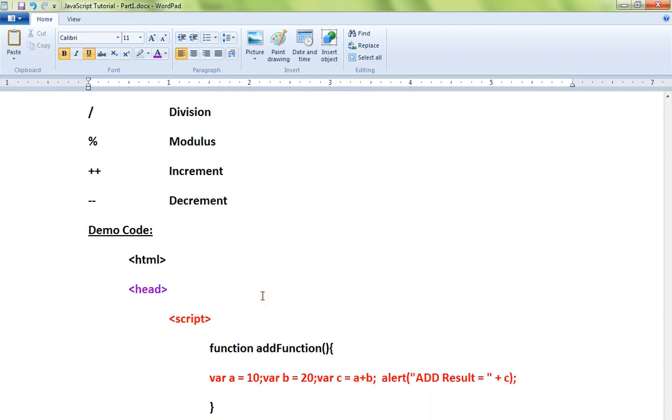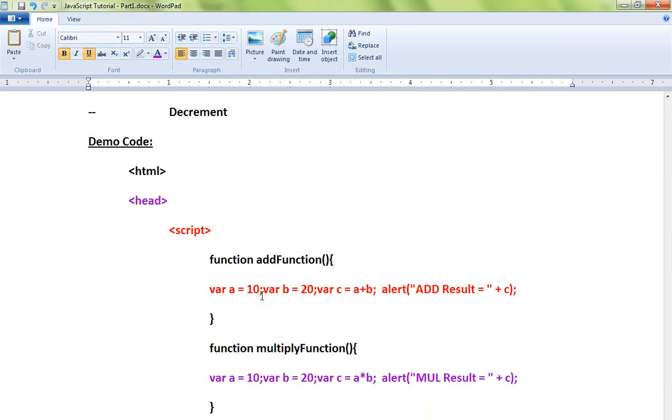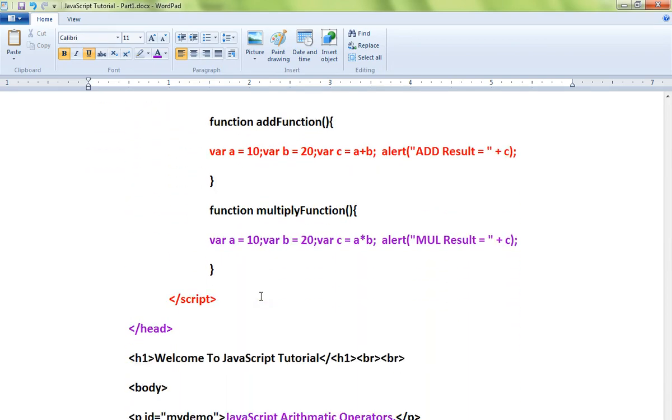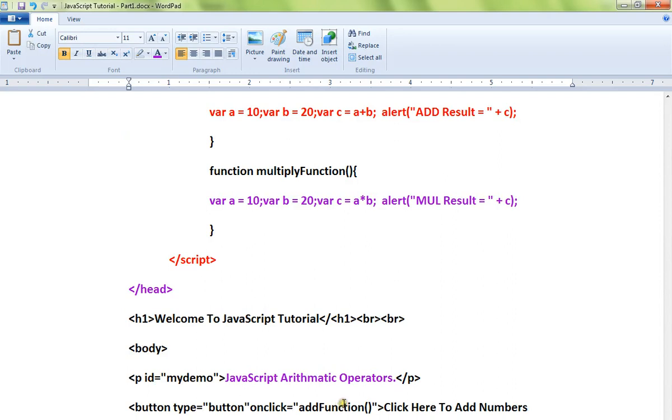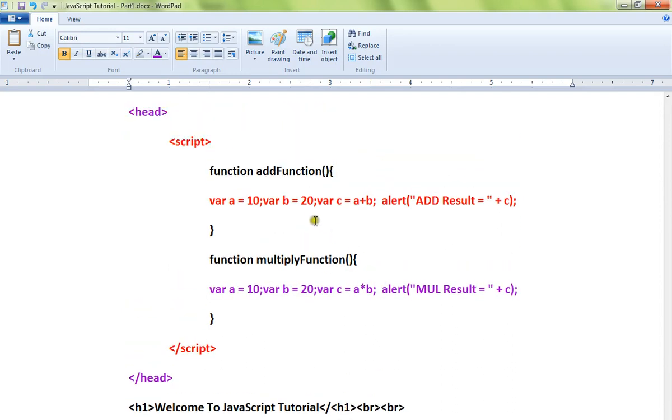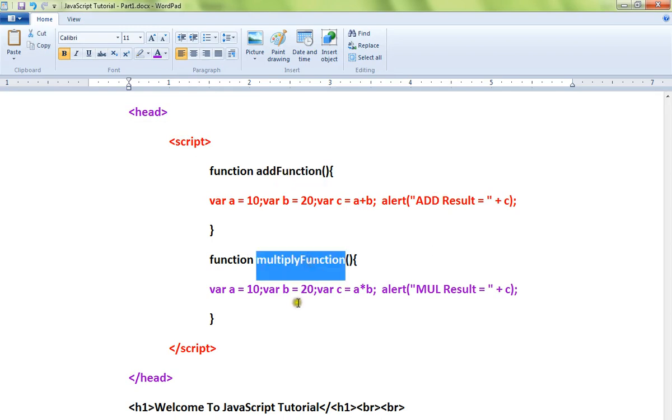Let me show you a very simple example. There are two buttons actually I've added in the HTML page. When you click on these two buttons, the add button will call this method and the multiply button will call this method.